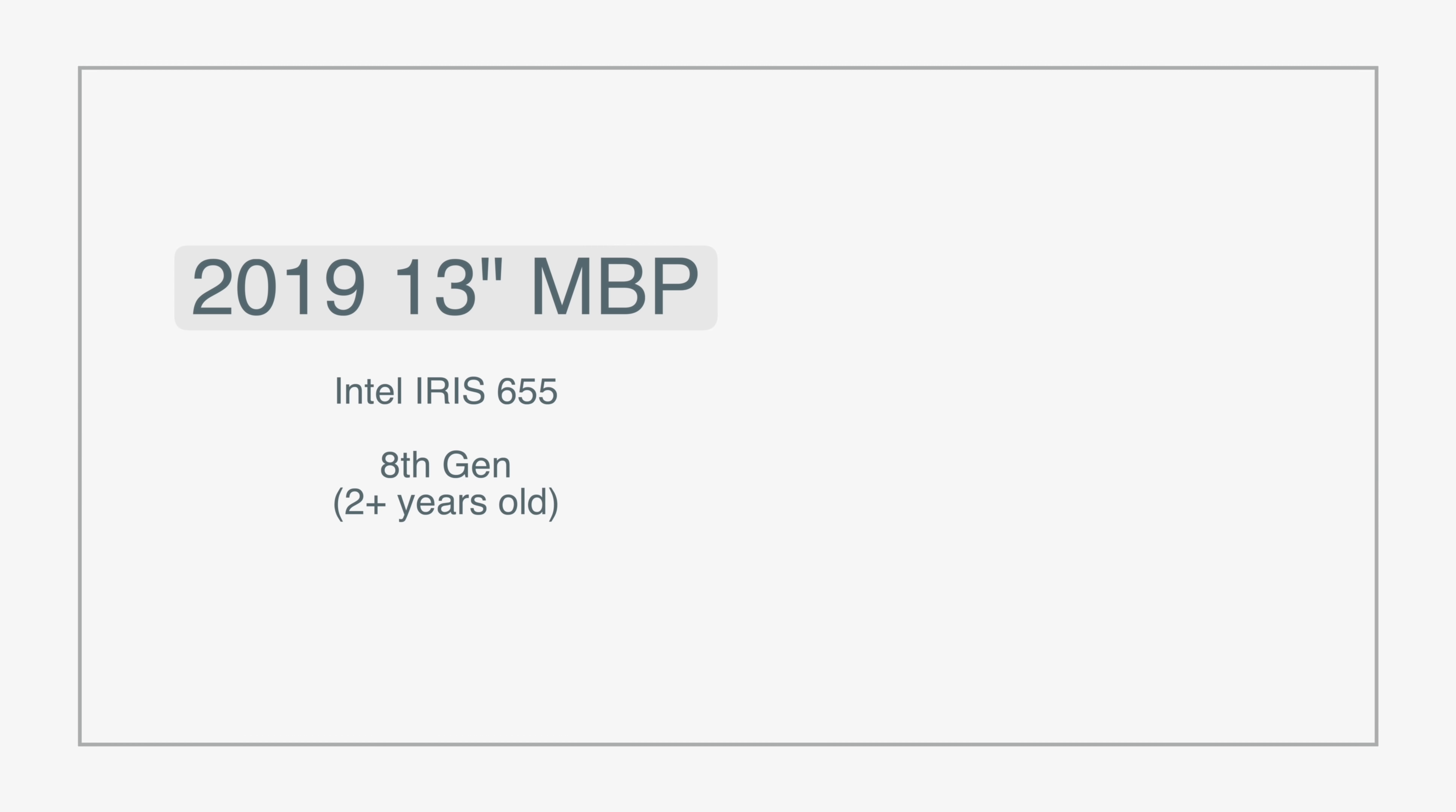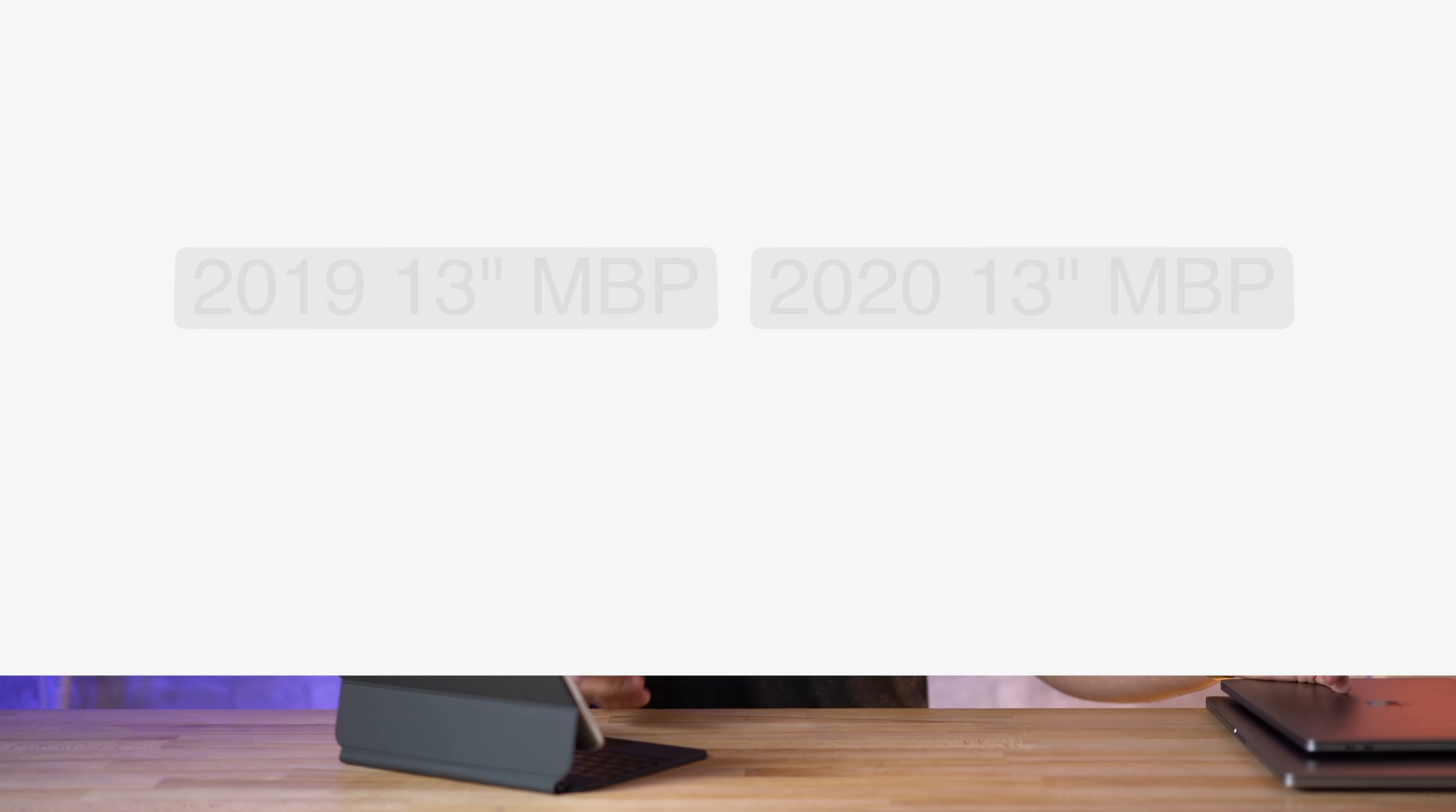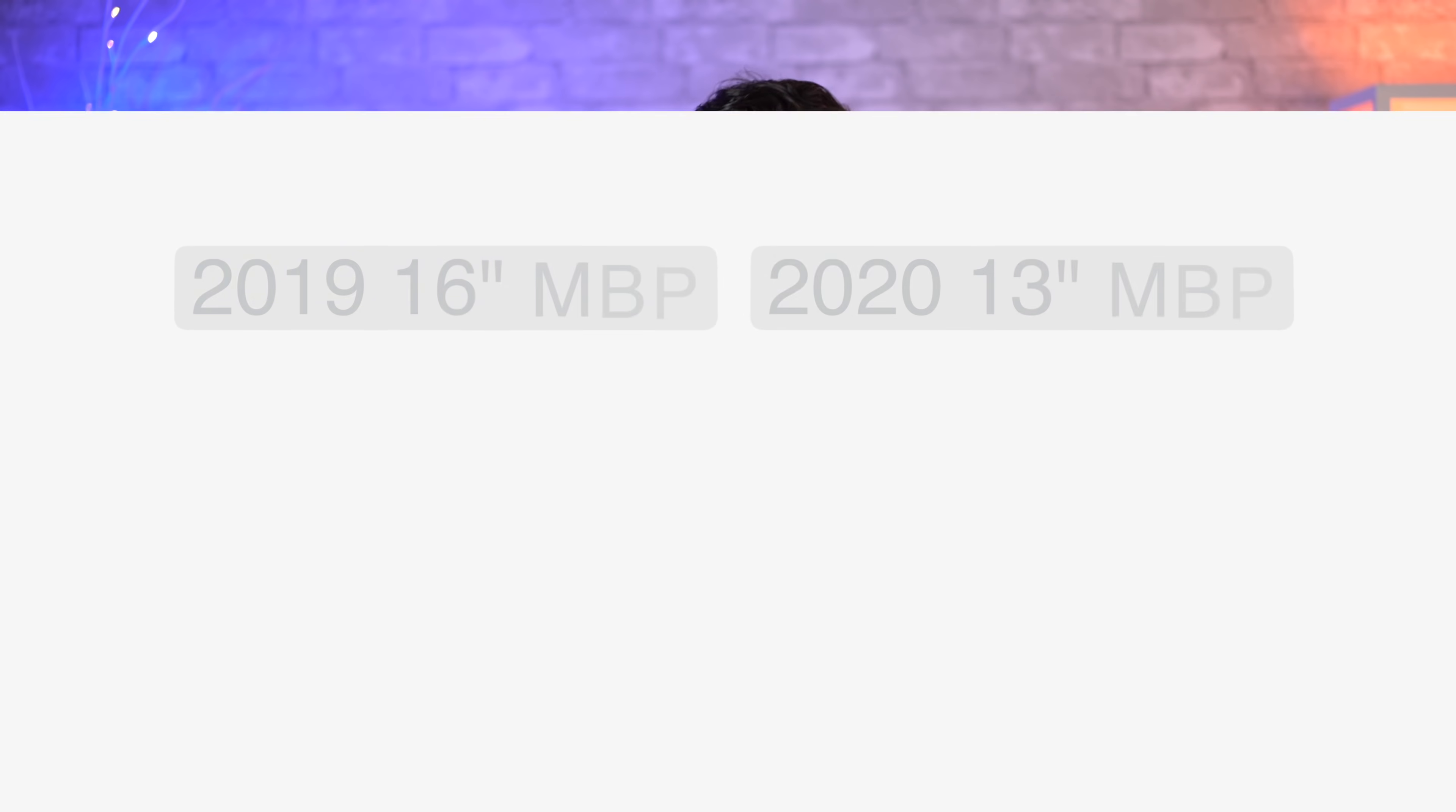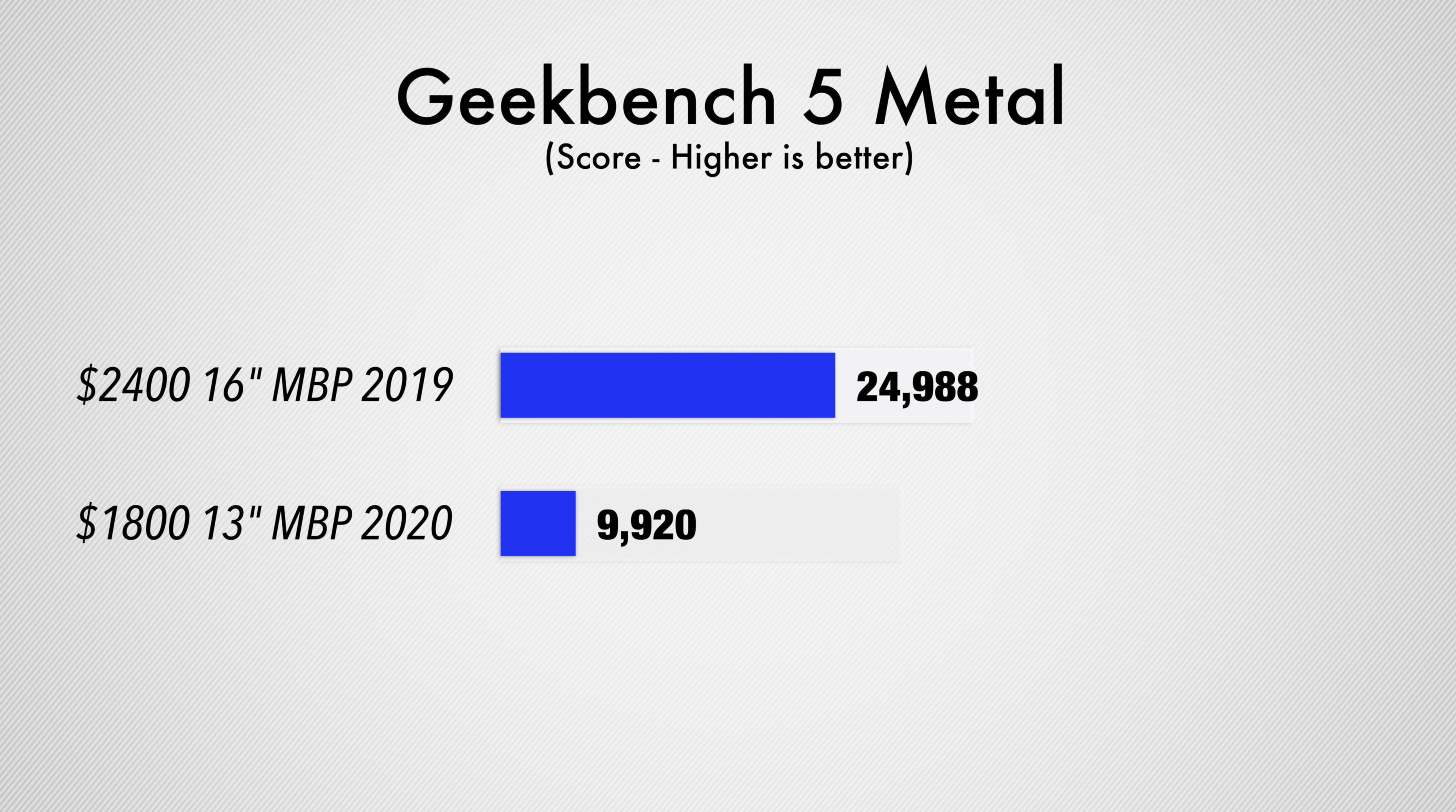Graphics have always been a weak spot with the 13-inch MacBook Pros, but this year Apple is using the best G7 graphics from Intel even on the i5 quad-core. Because of that we have a great improvement compared to last year, but it's still not enough to compete with the AMD dedicated graphics that are in the 16-inch MacBook Pro.